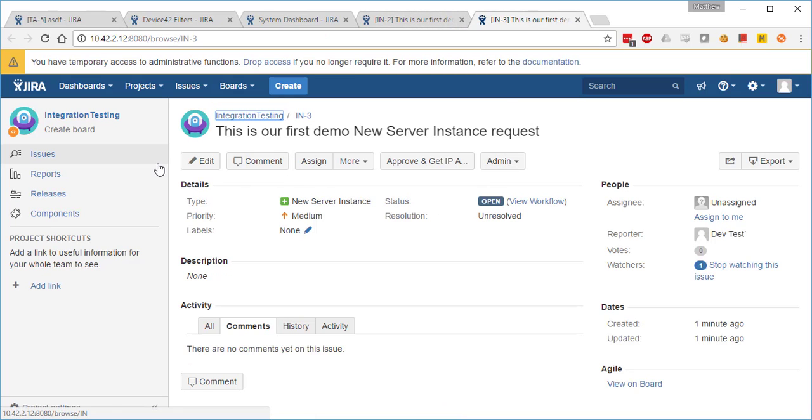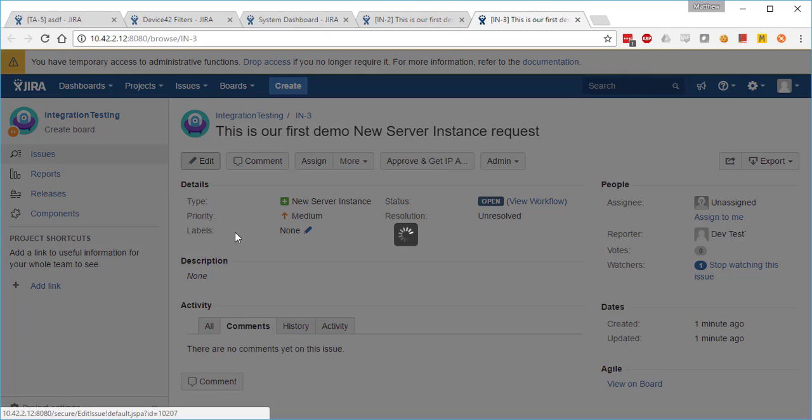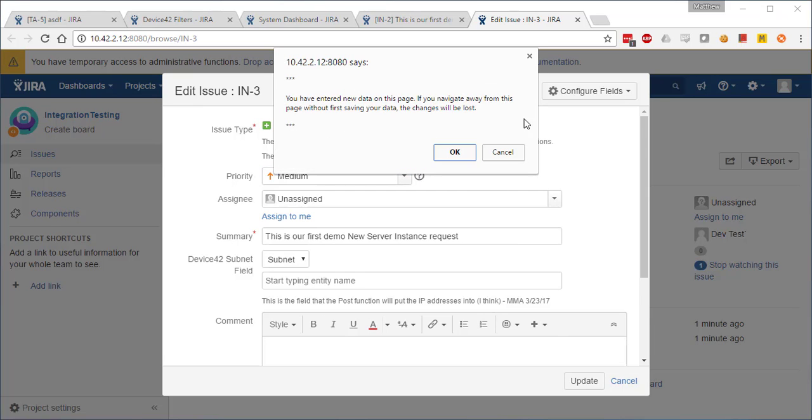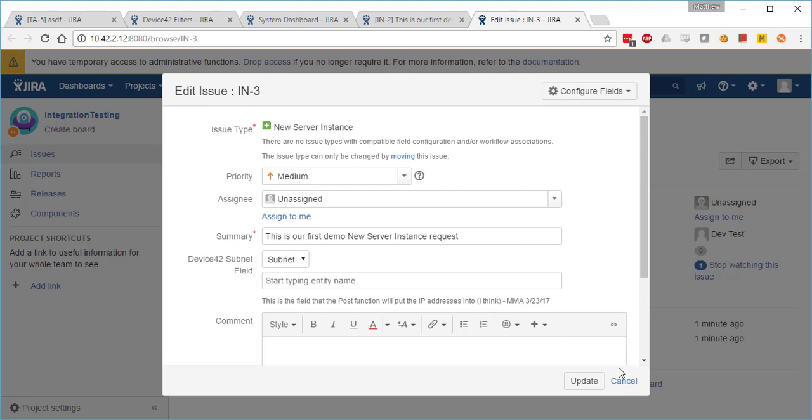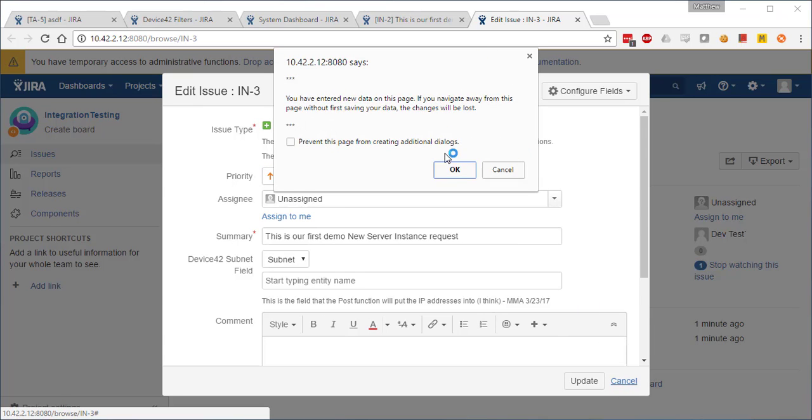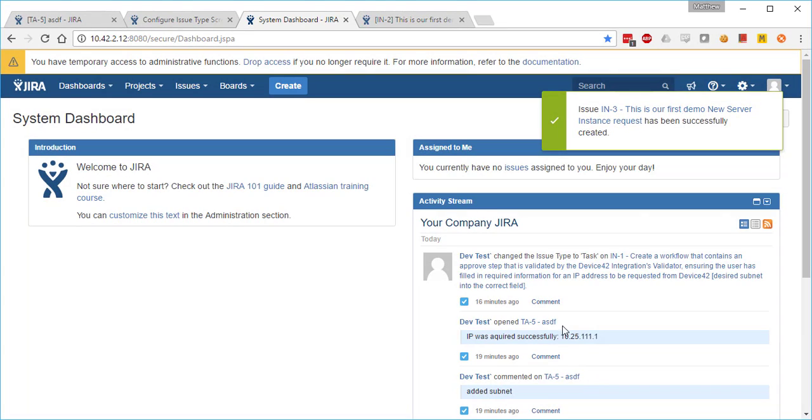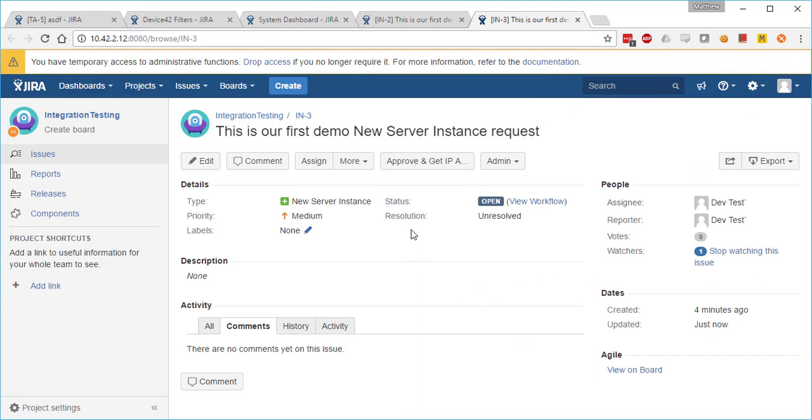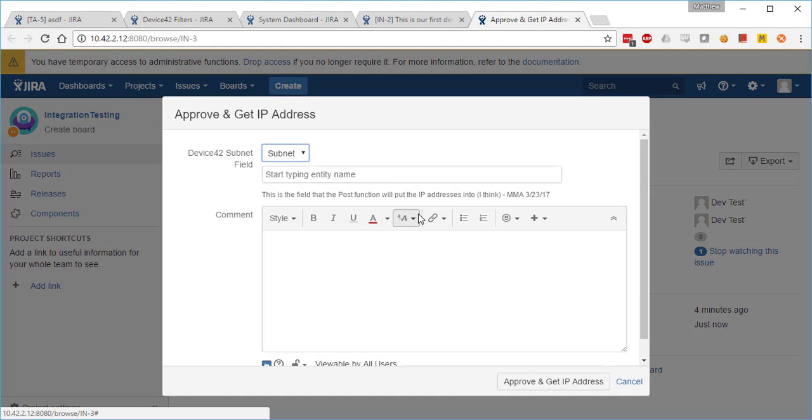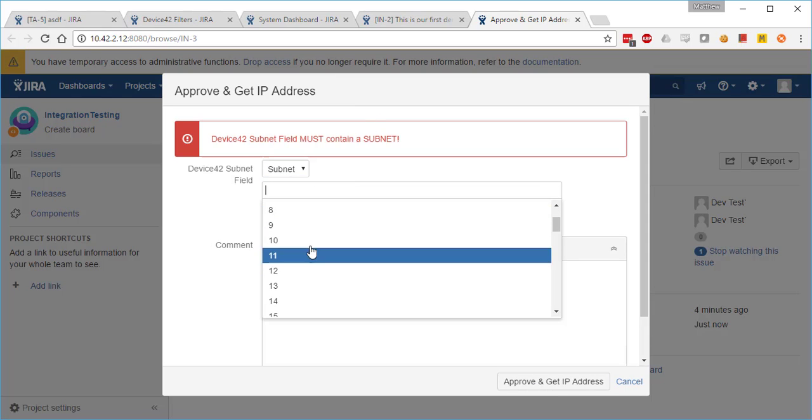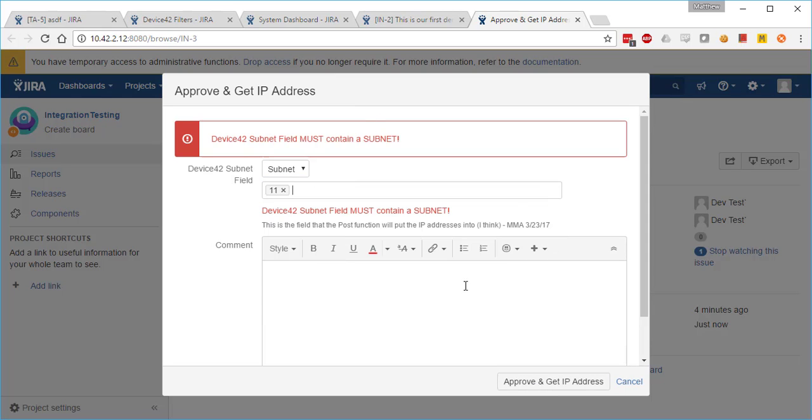We'll edit it, and now looking at the custom field, all you see is subnet as expected. Attempting to approve right now triggers the validation error because we said there had to be exactly one subnet in the field. So now let's go ahead and choose a subnet, meet our validation conditions, and then approve again.